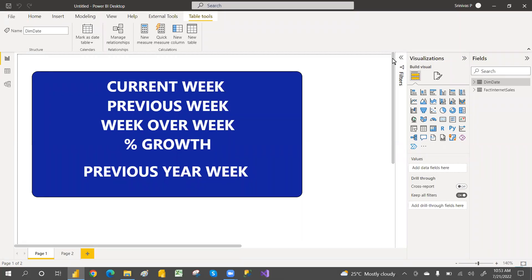Hi guys, welcome to PCF. This is Srinivas Mujani. In our previous videos, we have discussed current day sales and previous day sales, current month and previous month, month over month, quarter over quarter, year over year sales, and percentage growth.